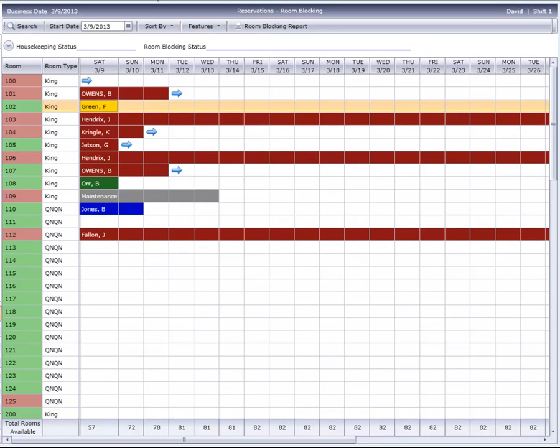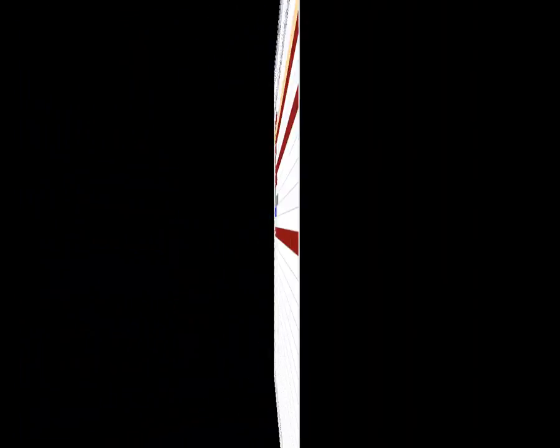It's very important to remember that this screen does not represent overall hotel availability, because it only reflects registered guests and reservations that have been pre-assigned to a room.